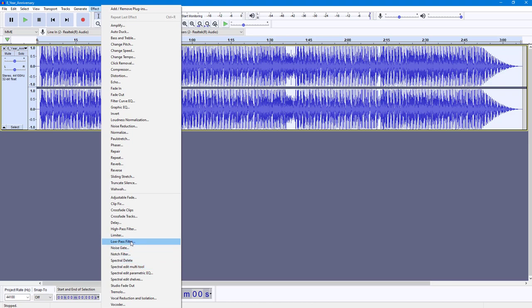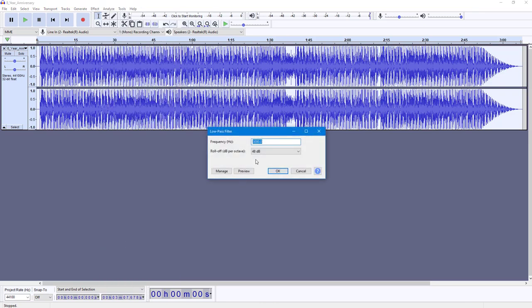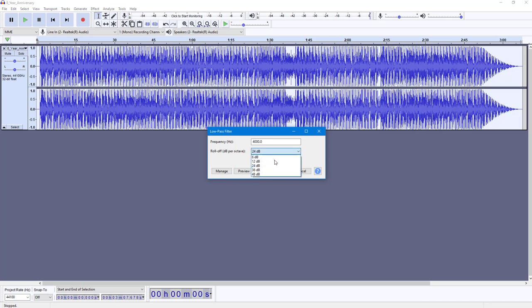Once I go to Low Pass Filter, you can select the frequency you want to filter it with. Let's say I'm going to go with 4,000 hertz. You can roll off the frequencies by 48 dB or 24 dB. I'm just going to go high and select 48 dB right here.